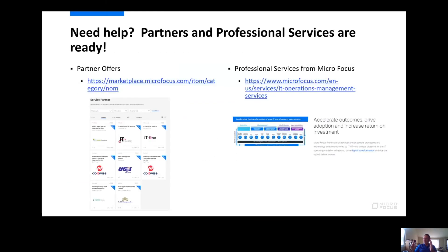You can definitely do this yourself, but if you want help, we've got partners that will do these upgrades and professional services from MicroFocus. It's up to you who you'd want to choose. We feel like, especially for smaller installs and deployments, it's definitely doable by yourself, but if you want help, we've got a bunch of good opportunities here.